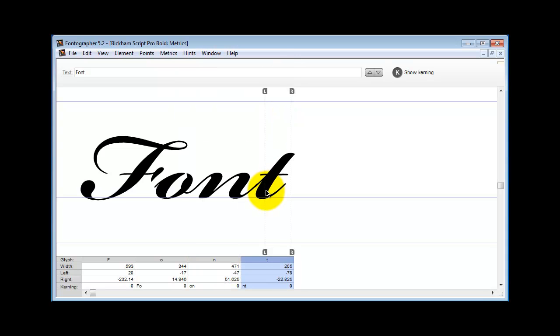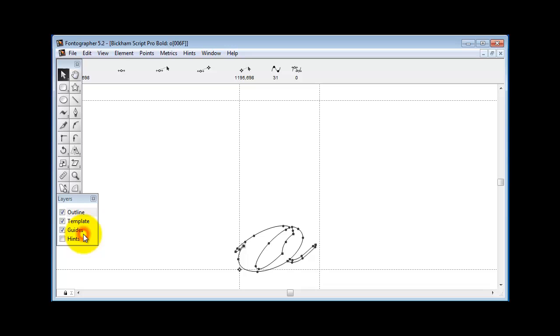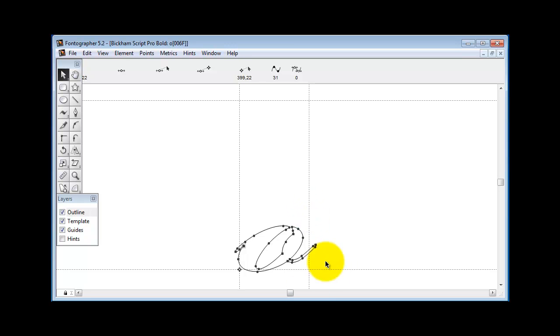To get back to what we were talking about, we've got one little area to finish talking about here. You need to understand that when you're drawing your characters and creating your side bearings, you need to allow them to extend beyond the M-square if they're going to be able to connect to the other terminators.